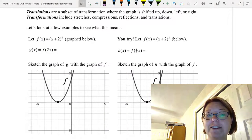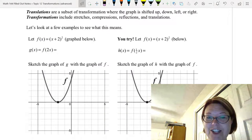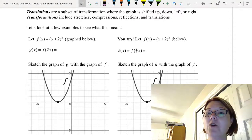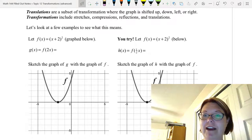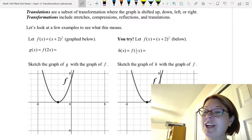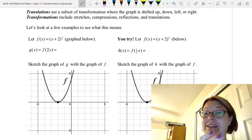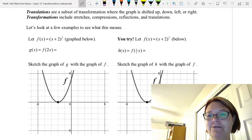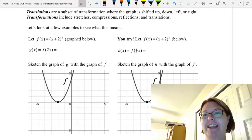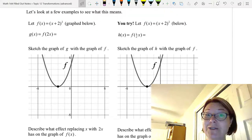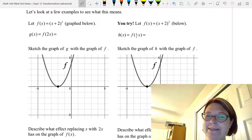Translations are just a subset of transformations where we shift the graph up, down, left, or right. In this case we're talking about horizontal, so left or right. Transformations include stretches, compressions, reflections, and translations. Let's take a look at a few examples to see what this all means.